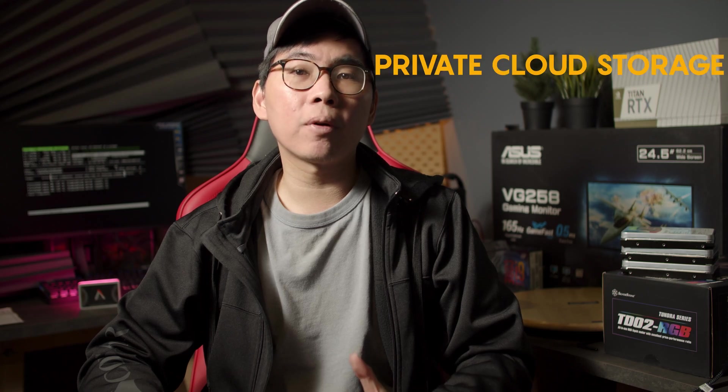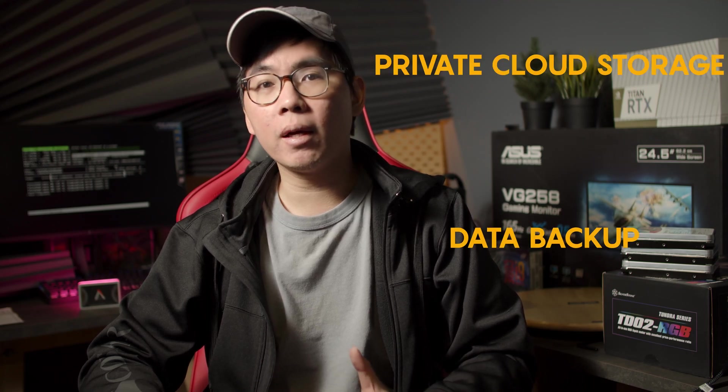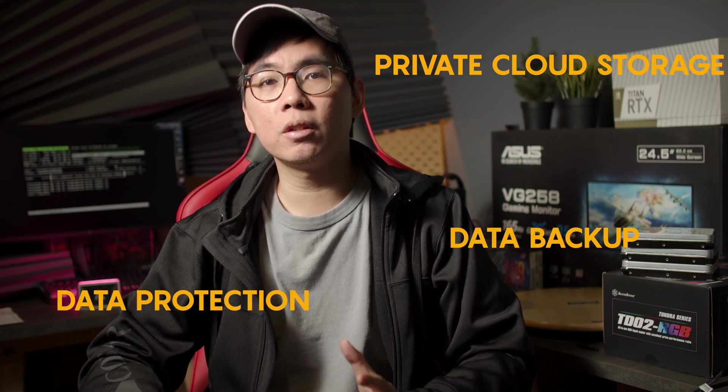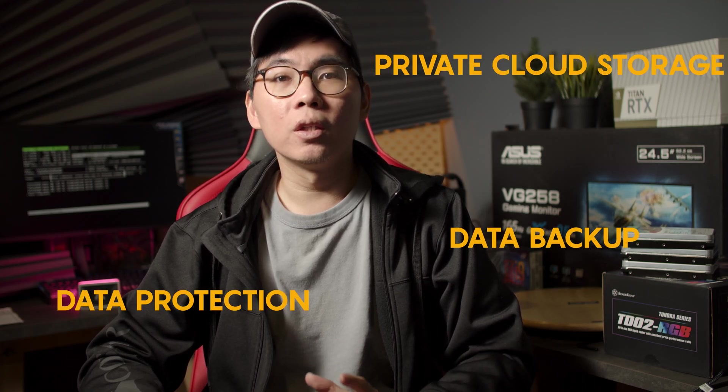A NAS has other great features like private cloud storage, data backup and data protection to name a few. So we highly recommend getting one today.